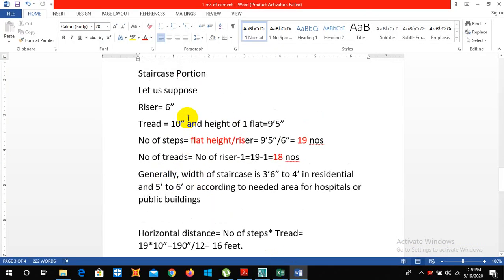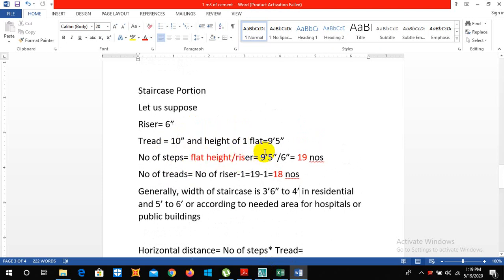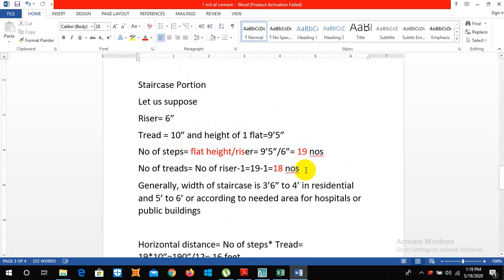To calculate the number of steps we have the flat height divided by riser. So we have the flat height is 9 feet 5 inch divided by the riser height is 6 inch. So we take it as 19 numbers.